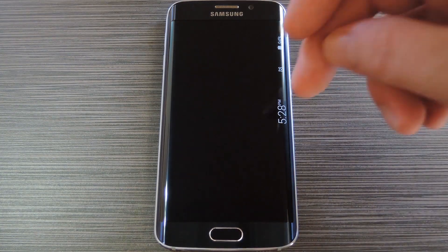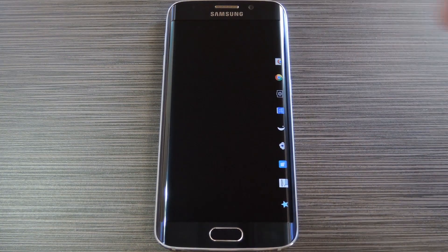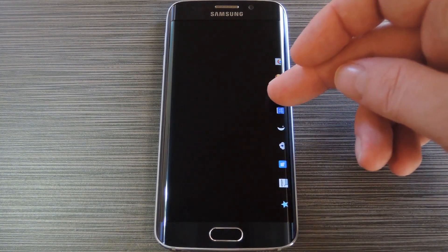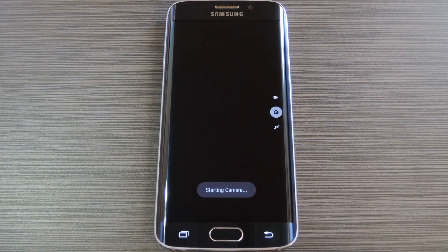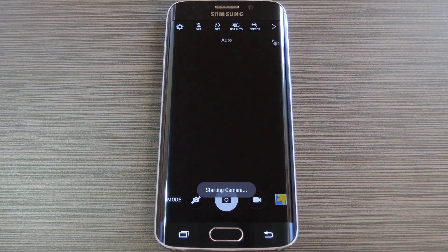Hey, what's up everybody. It's Dallas with GadgetHacks and today I'm going to show you how to launch apps directly from the lock screen on your Galaxy S6 Edge.